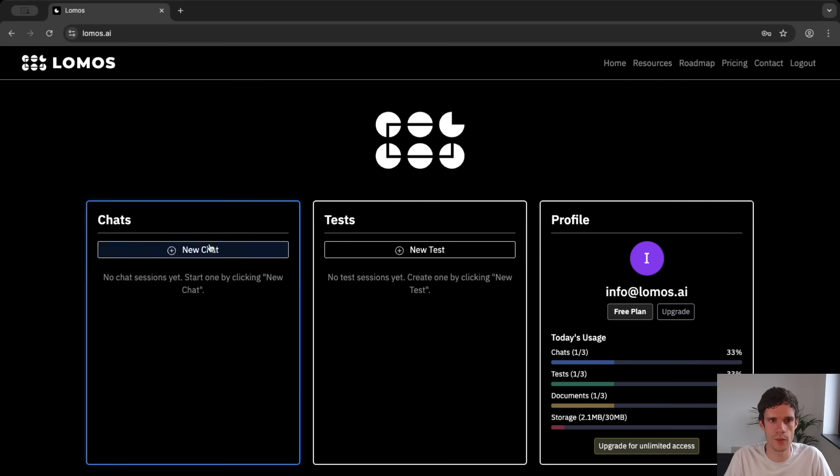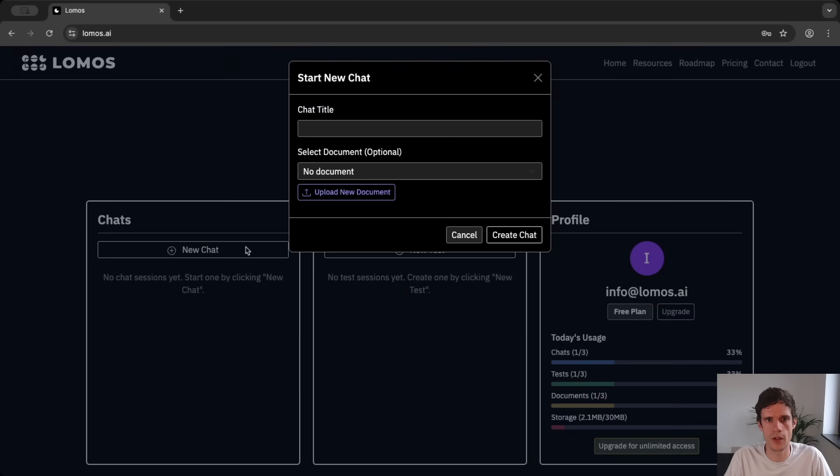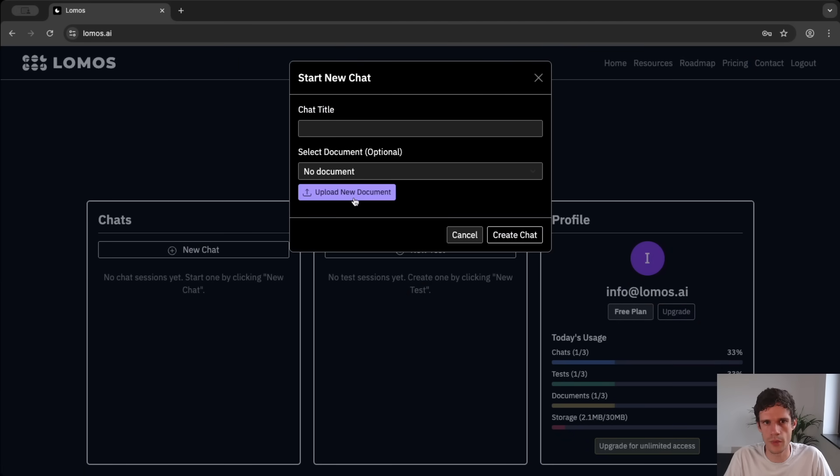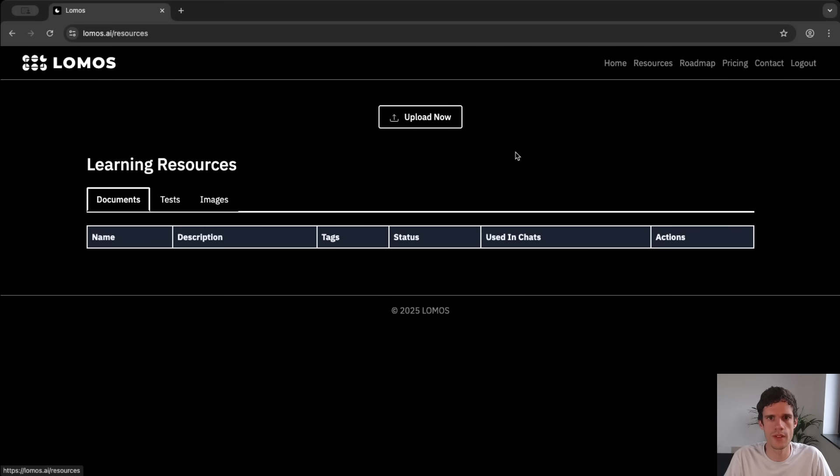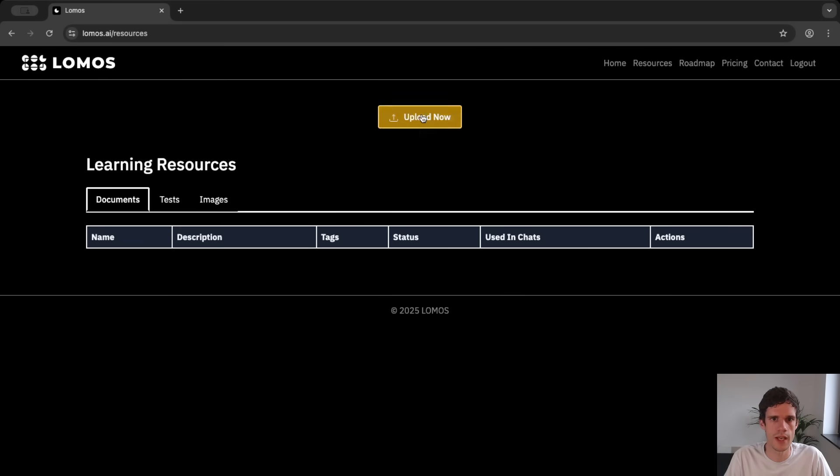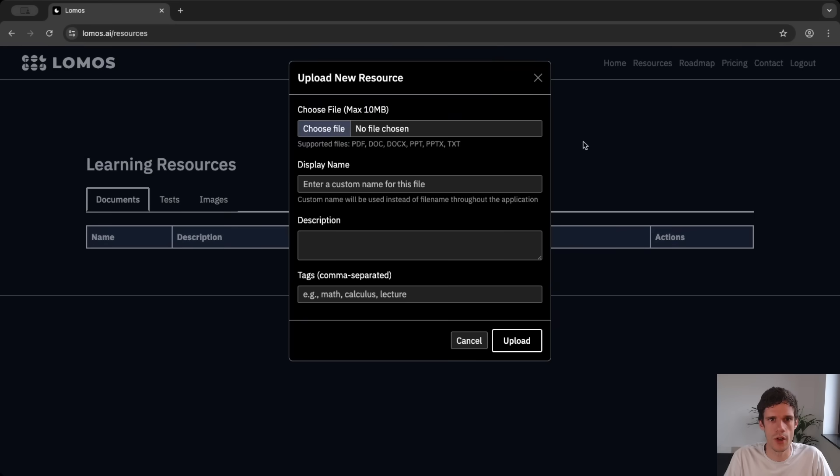Now you can create a chat already but of course you want to add it to a document and thus you can upload a new document which can also be found in this resources page and you simply upload a document.